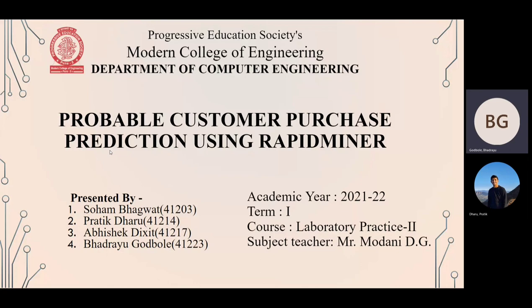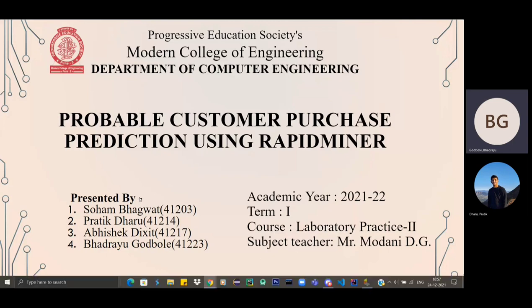Our team members are Mr. Soham Bhagwat, Mr. Pratik Daru, Mr. Abhishek Dixit and myself Bhadrayu Godbole. So can you go to the dataset?